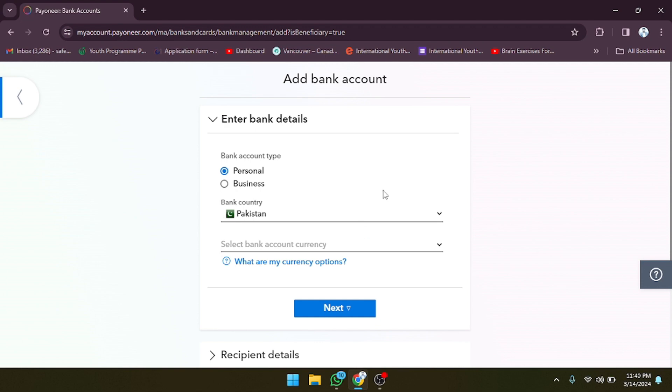So I hope you guys understood in this video how you can manage your added bank accounts in Payoneer and how you can add bank accounts in Payoneer. See you guys in the next video.